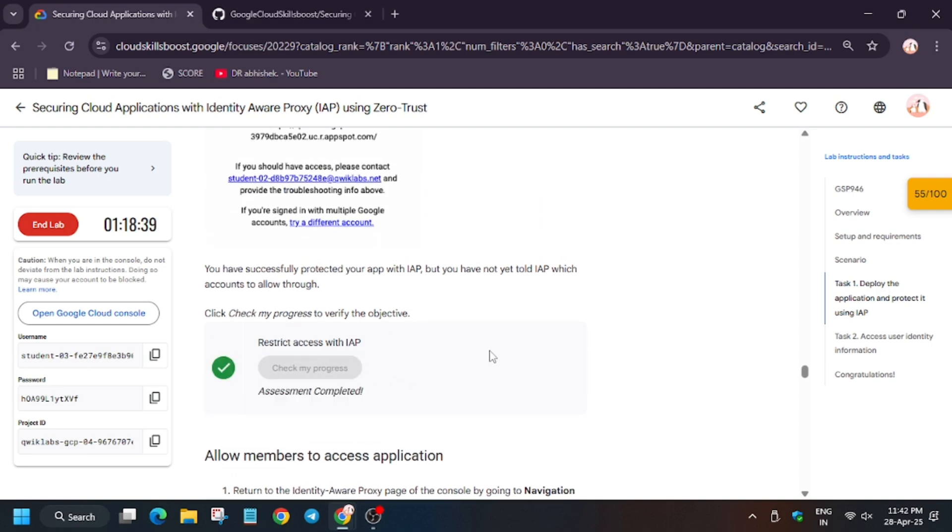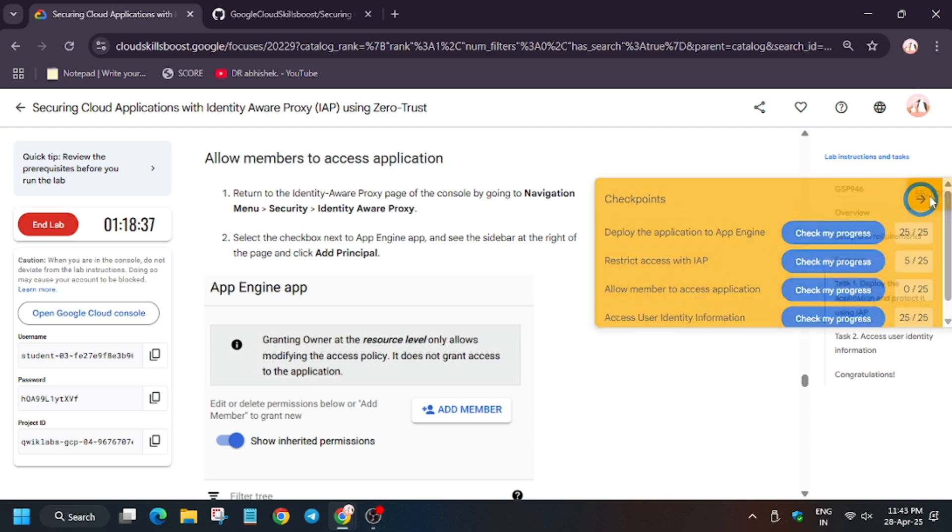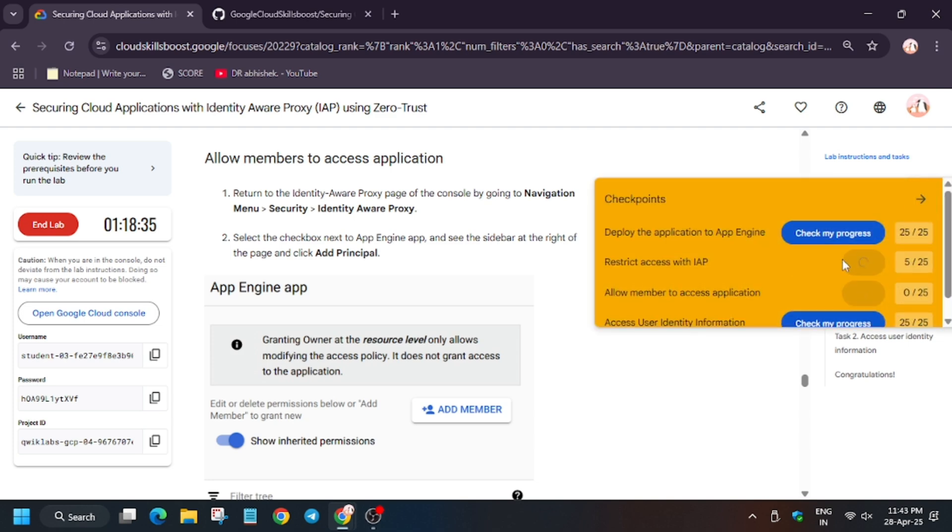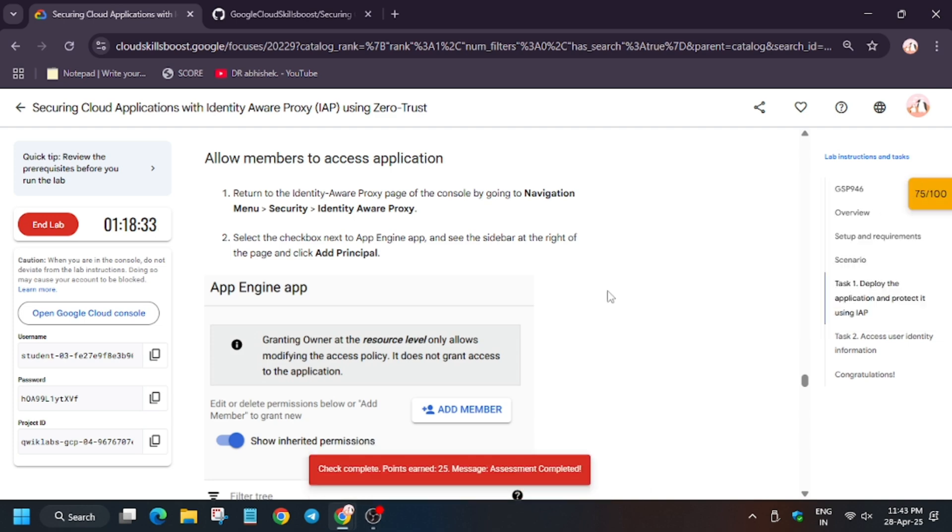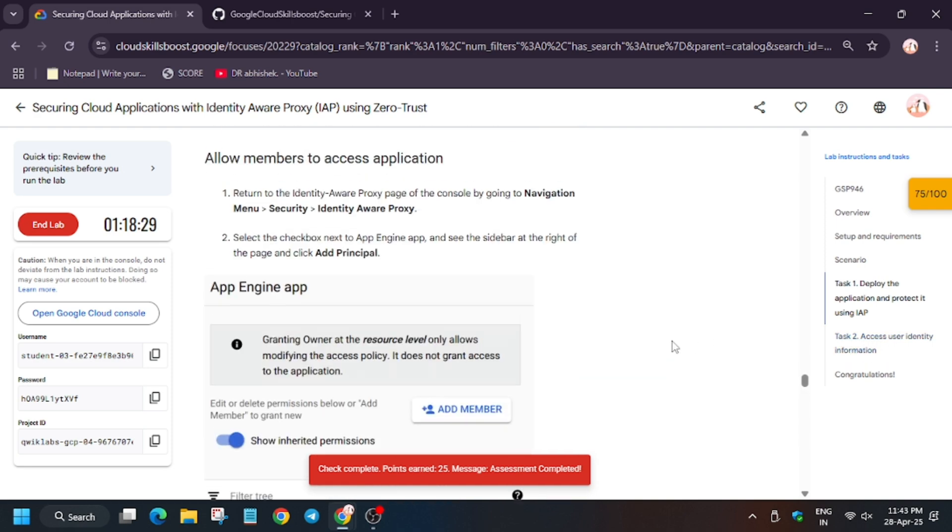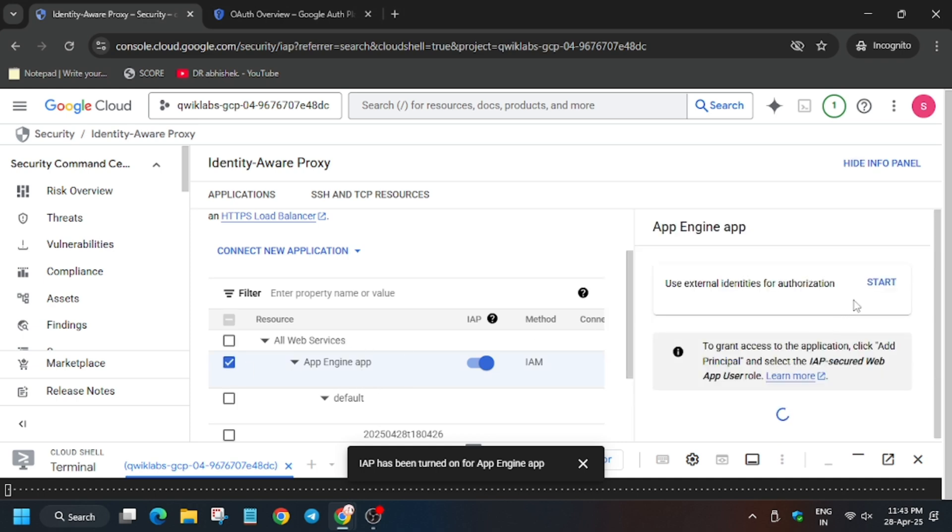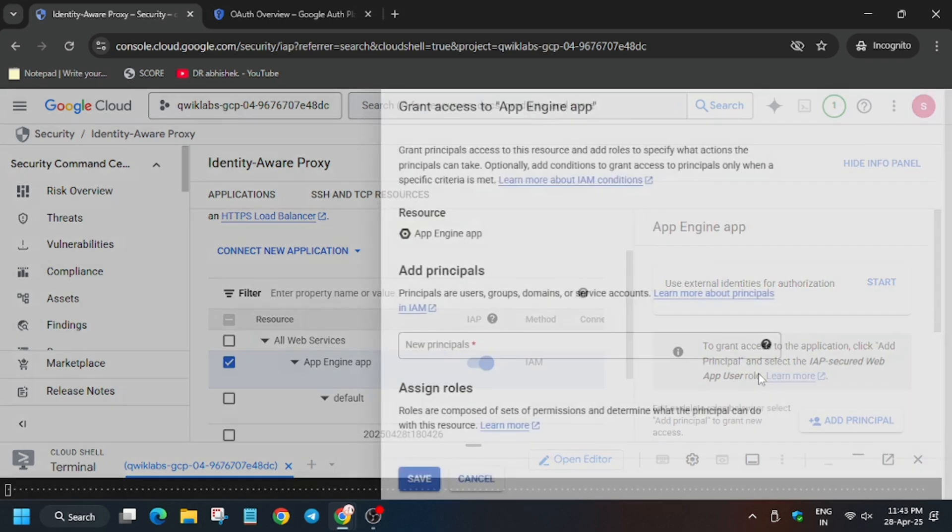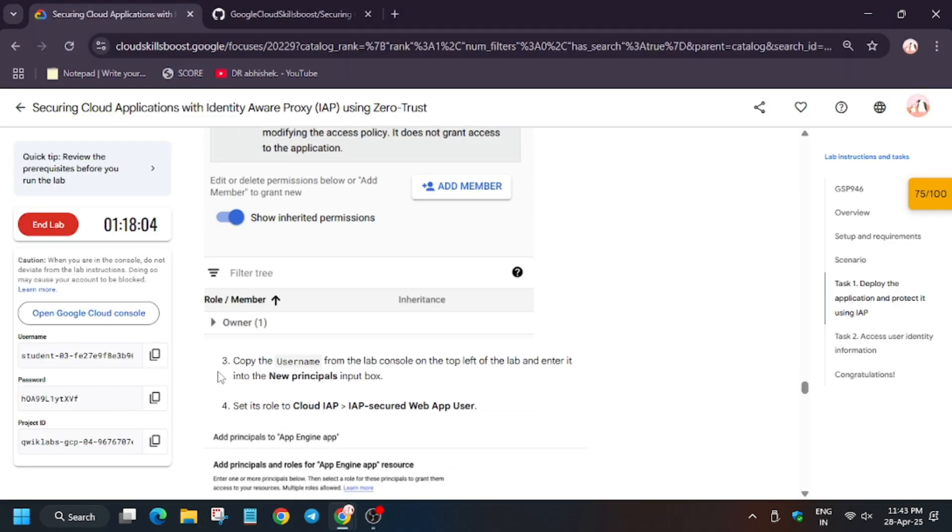Now we'll move forward to the main task. That is, we have to allow member to access the application. For that, we need to add the principle. Go to, click on Add Principle and select.